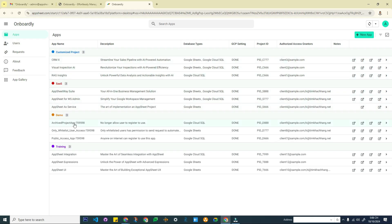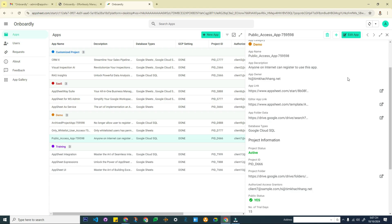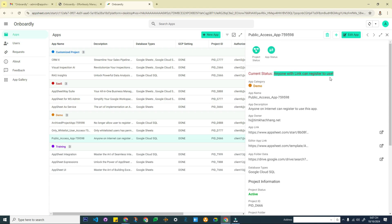Here I have a list of applications, and one of them is a public access app. Currently, I am setting this app status so that anyone with a link can register. Imagine that you design and build an AppSeed app that is very valuable and you want to provide it as a SaaS product. In that case, you will need to automate onboarding new users who register via your application link. I will walk through the process right now.